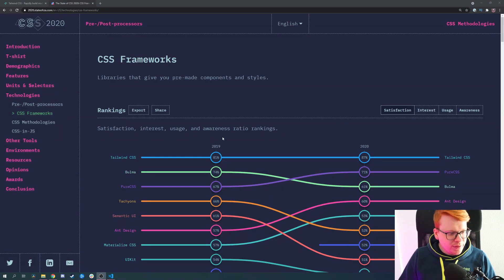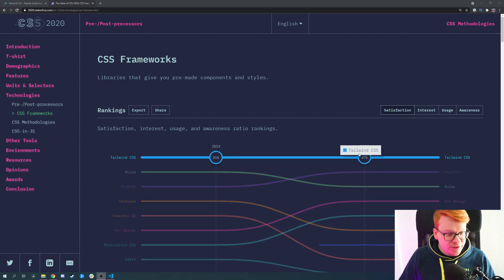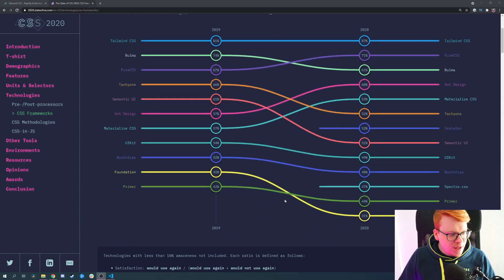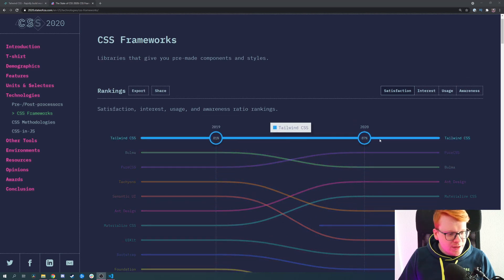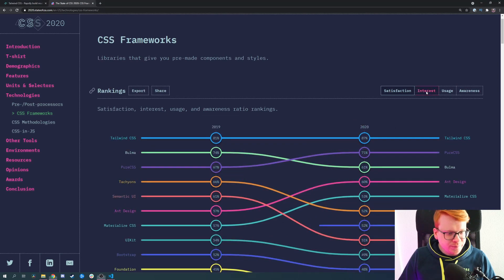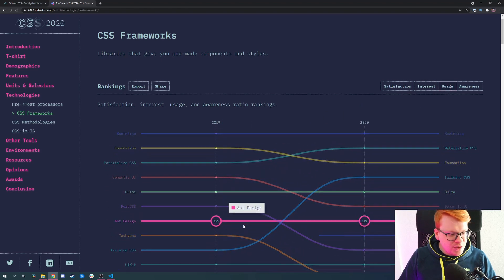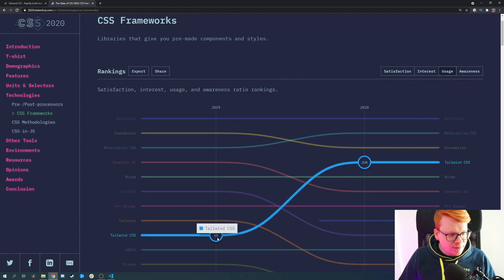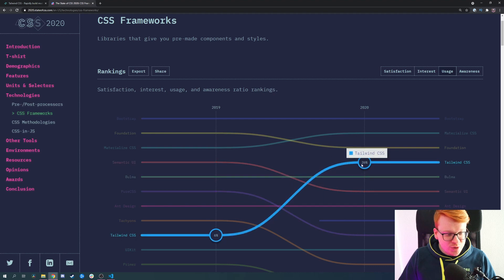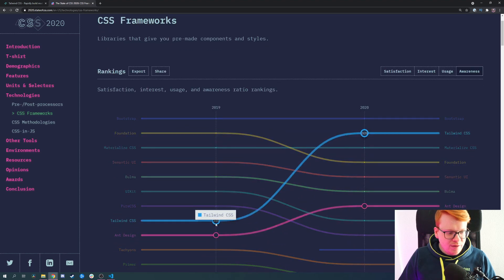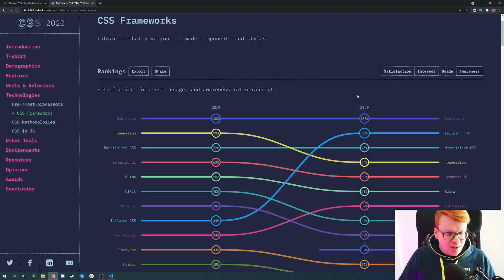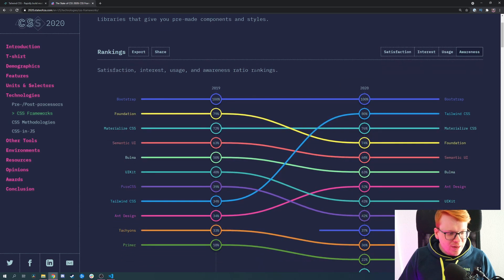Tailwind became popular in the last two years. The satisfaction rate amongst developers is quite high — actually the highest of all the listed frameworks — and it's still growing. The interest is also varying significantly, same as the usage. In 2019 it was only 6%, and last year it was already 26%. The awareness level is also rising a lot.